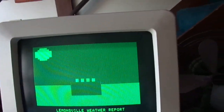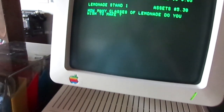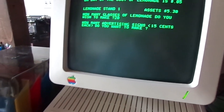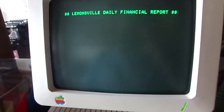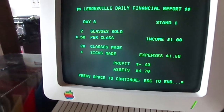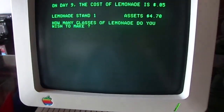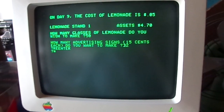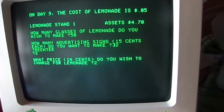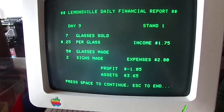You can even put yourself out of business — watch this. It's sunny. We're going to make 20 glasses and 4 signs, and charge 50 cents a glass because we're feeling greedy. No, I don't want to change a thing. I only sold 2 glasses and I lost 60 cents. It's sunny again. I'm going to make 50 glasses of lemonade with 2 signs and charge 25 cents a glass. We sold 7 glasses — we lost a dollar.